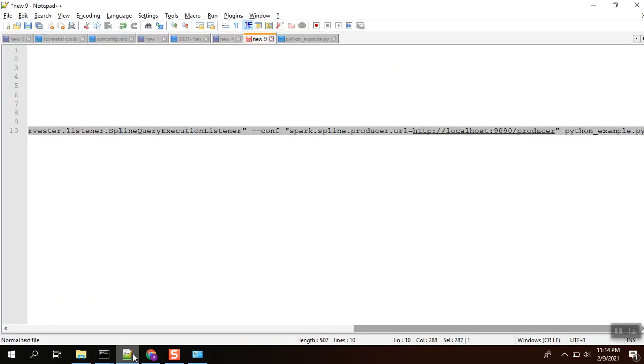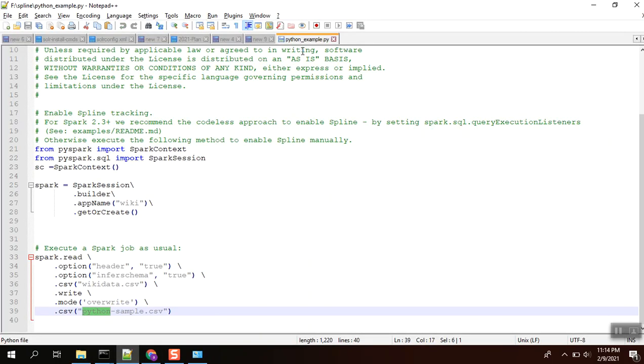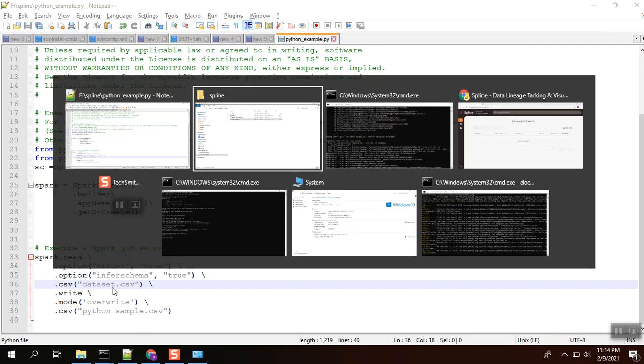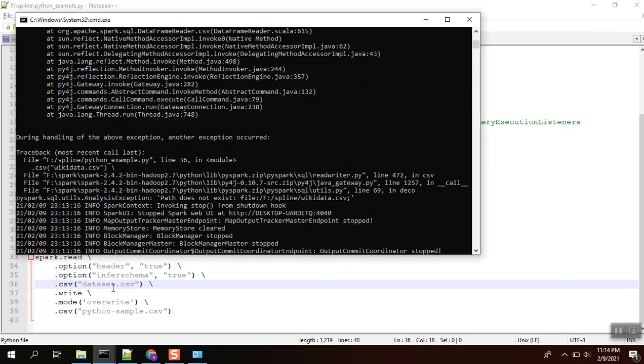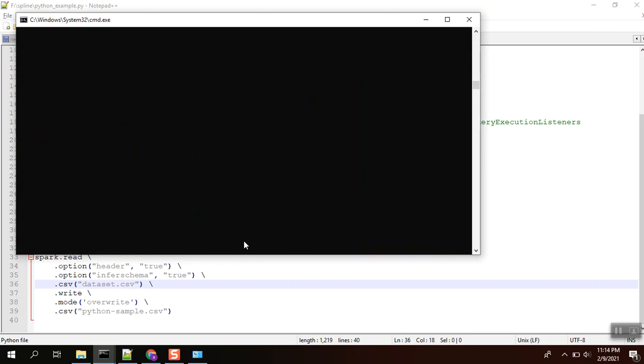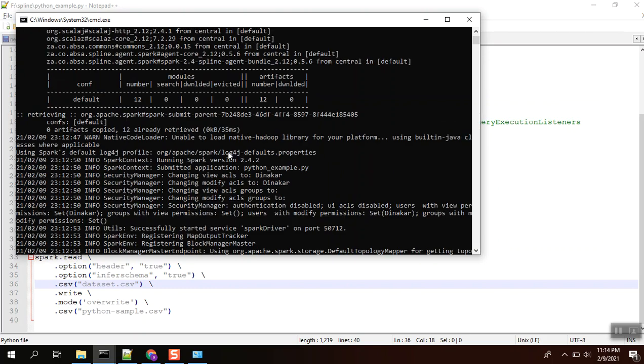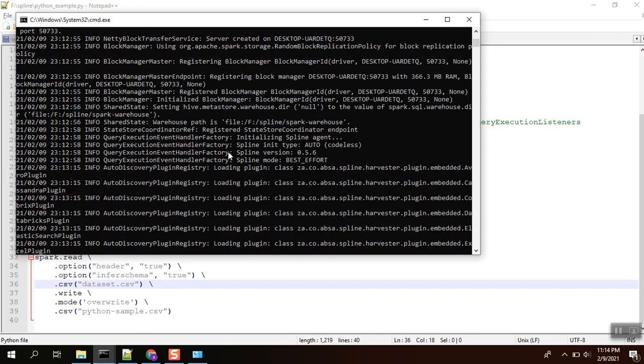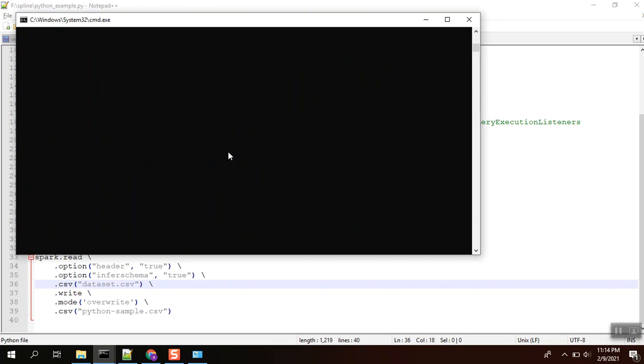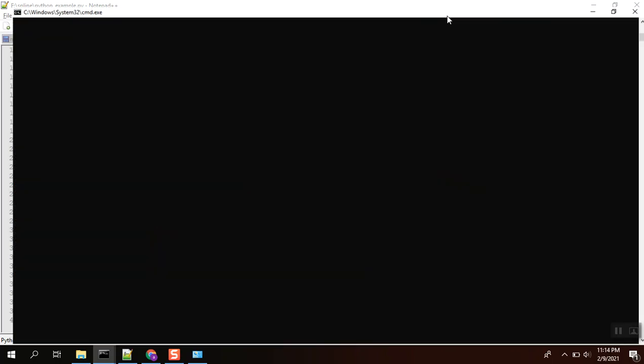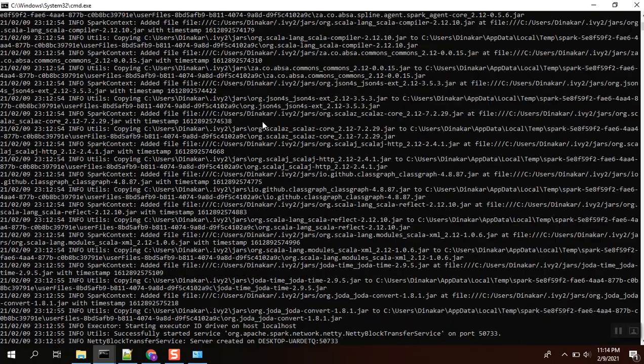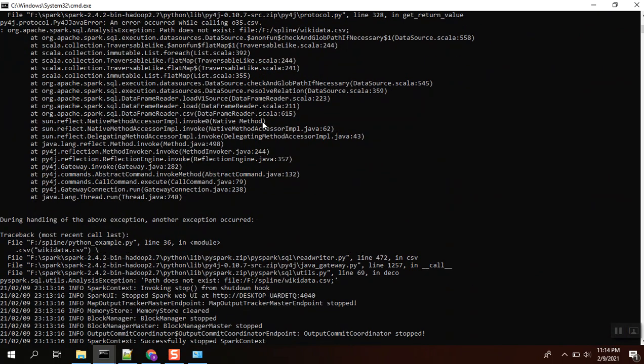We need to change in the file as well. Dataset.csv. Okay, now we are going to re-trigger it. Dataset.csv, now we are going to re-trigger it.